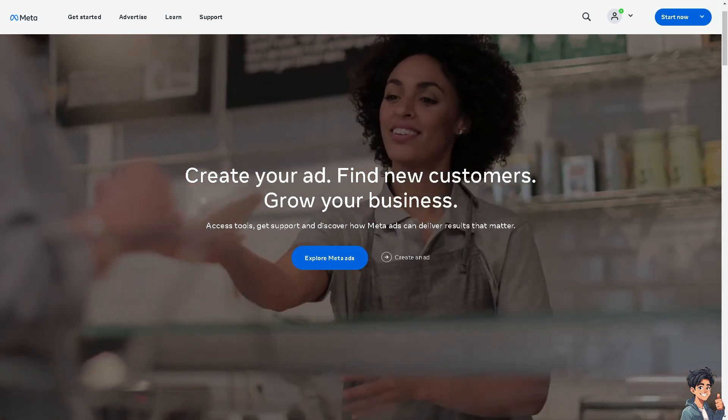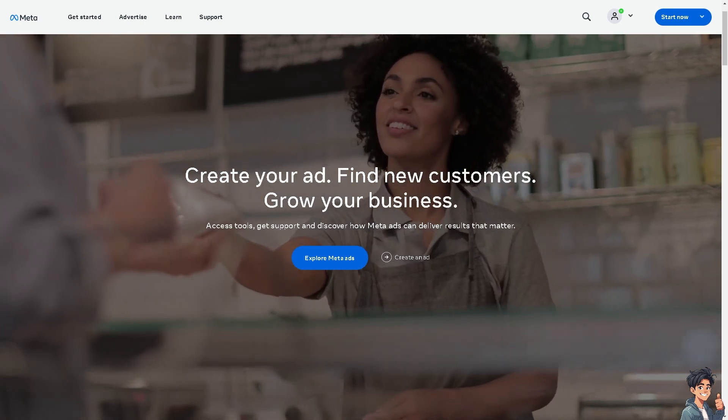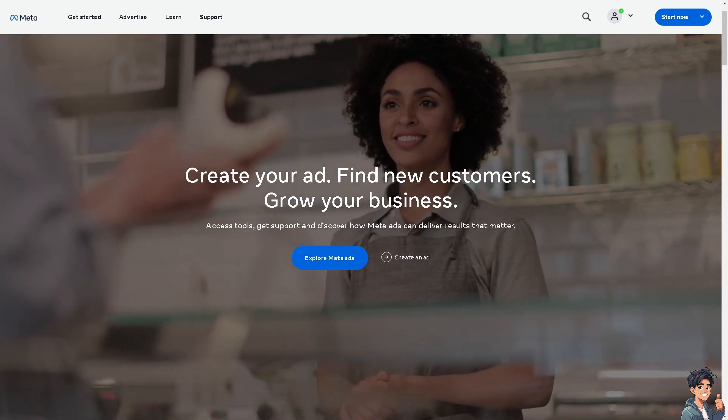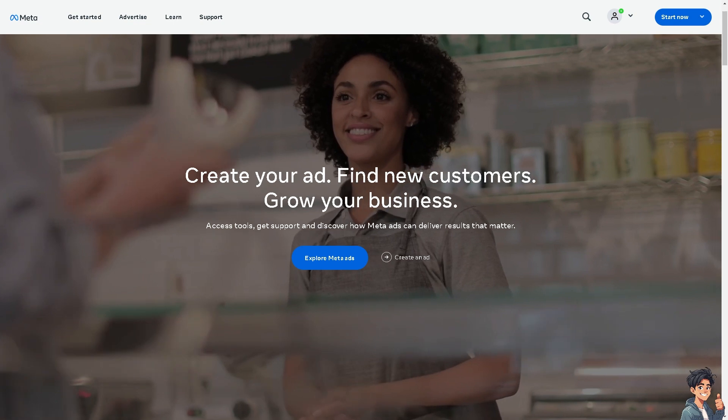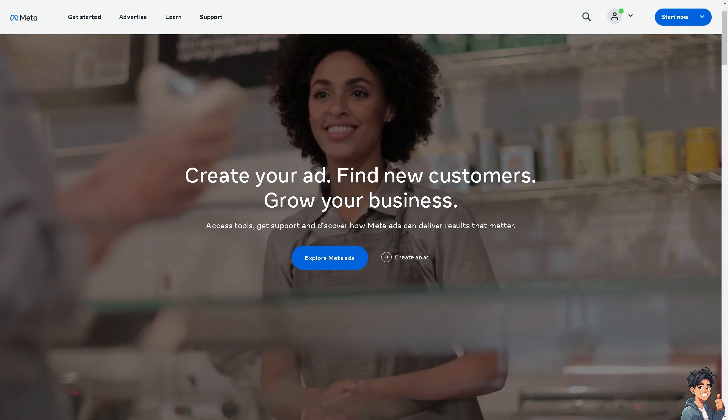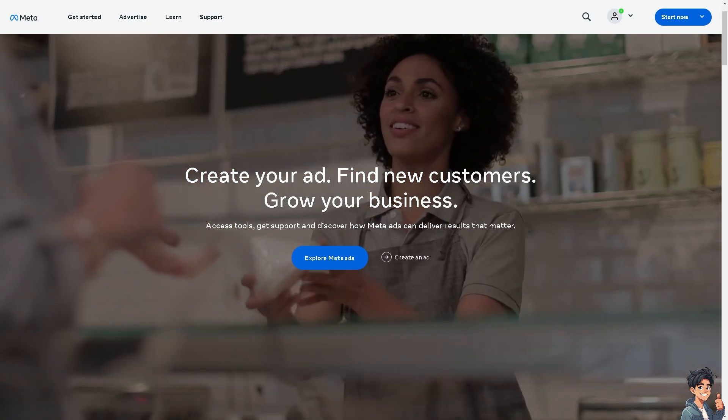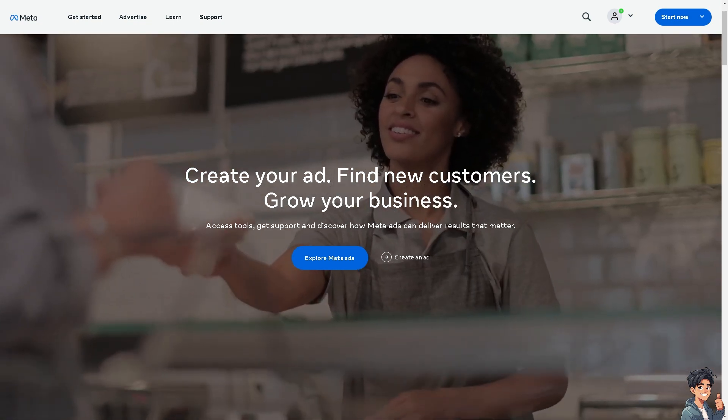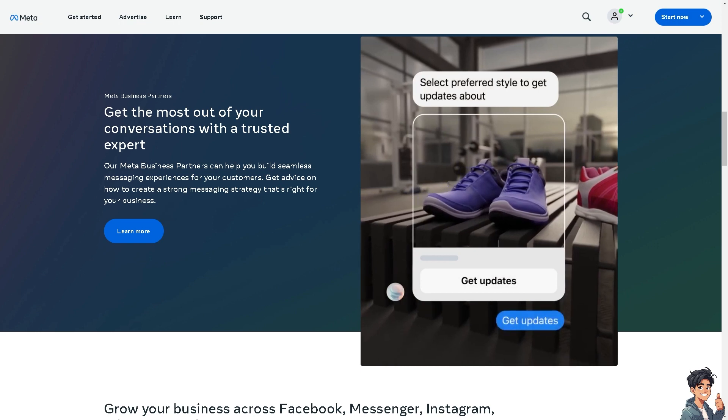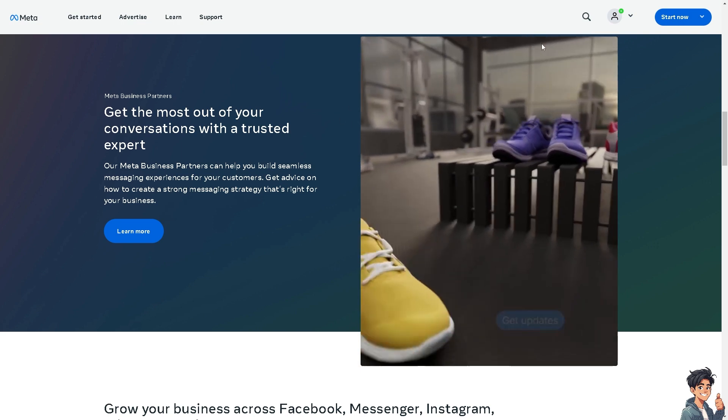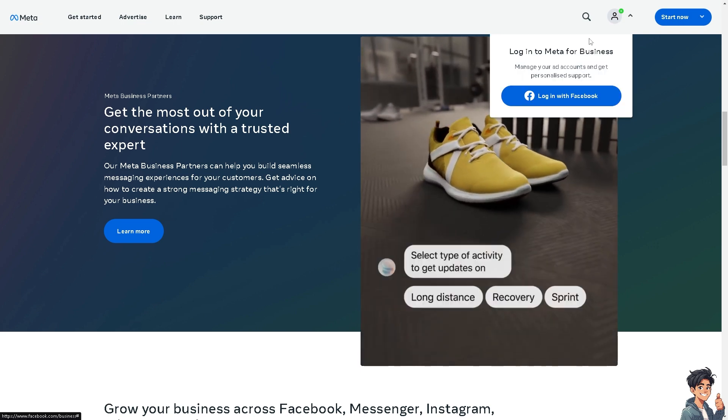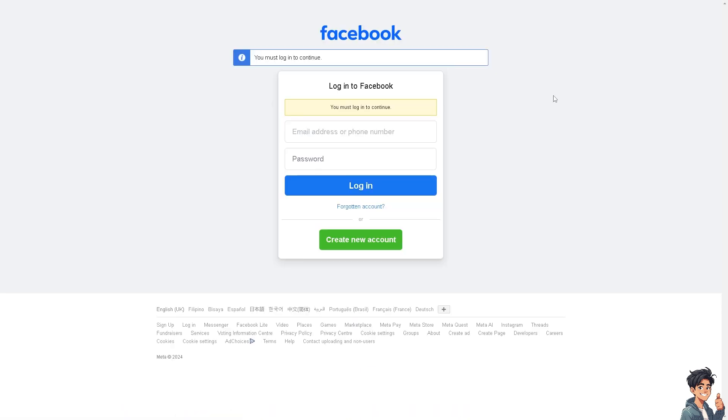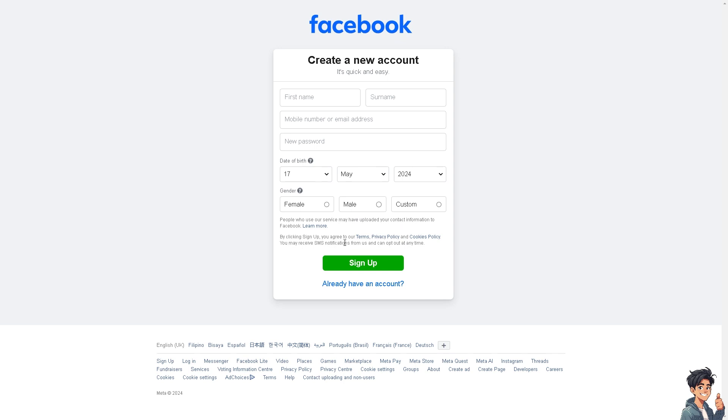Welcome back to Andy's Guides. In today's video, we're going to show you how to check Facebook call log history. Let's begin. The first thing you need to do is log in using your credentials. If this is your first time on Facebook, click on the create new account option and follow the on-screen instructions.